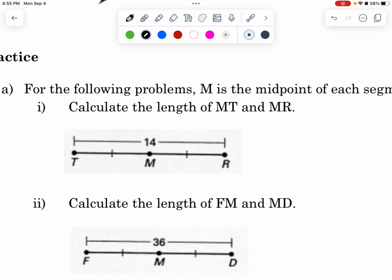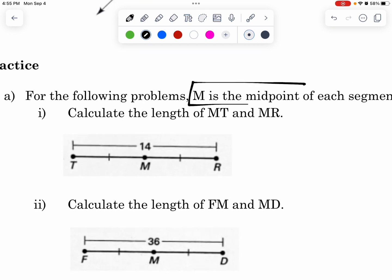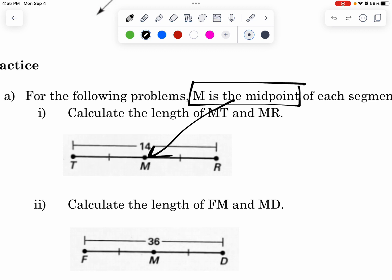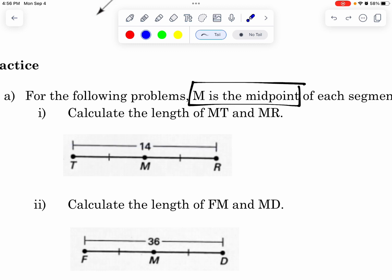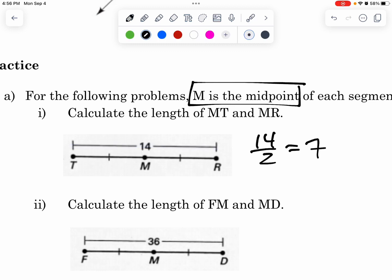We have a midpoint, and I know that it is a midpoint because of these two congruent markings right here — it means that those two segments are equal. So if the entire length from here to here is 14, and I divide it into two equal pieces, isn't 14 divided by 2, 7? So this part is 7 and this part is 7.